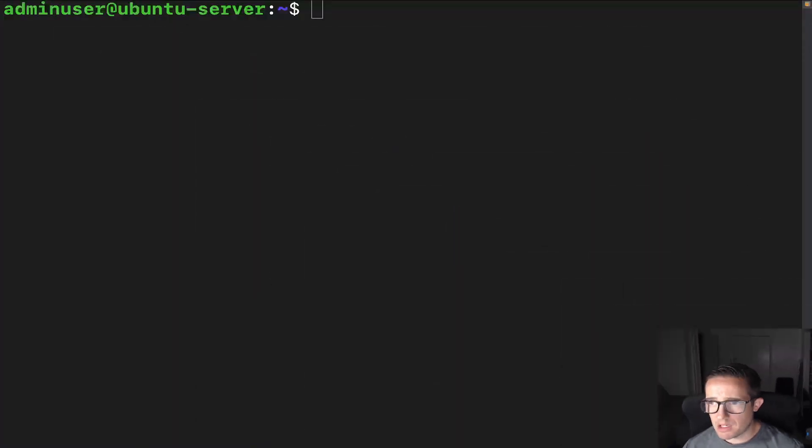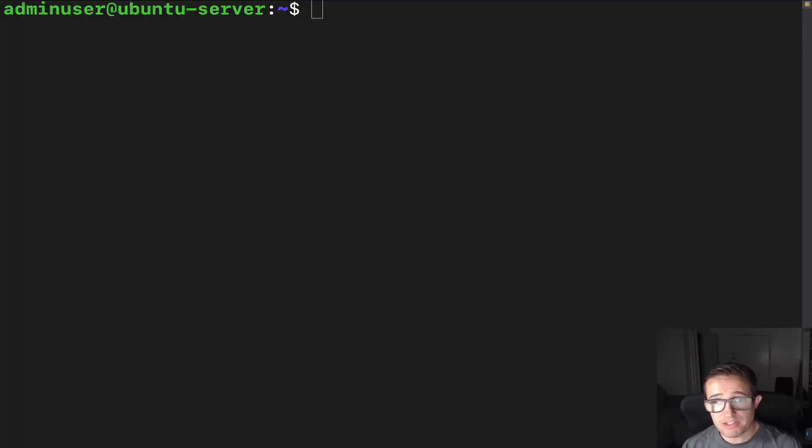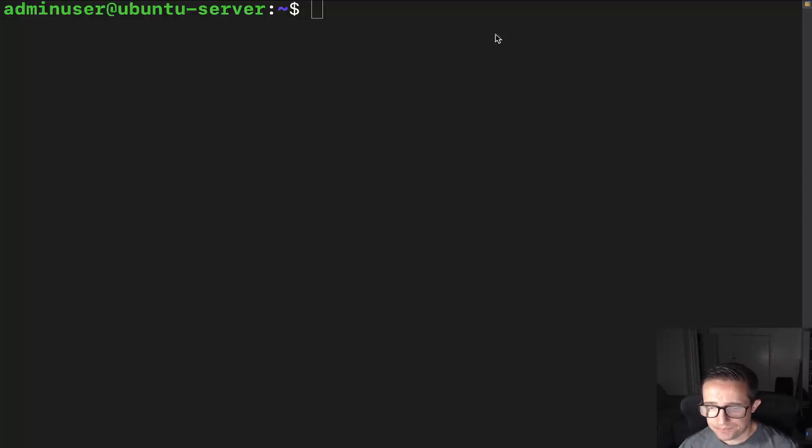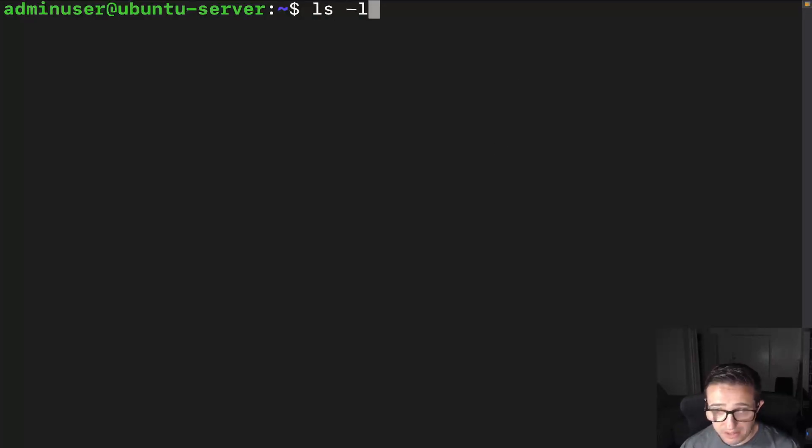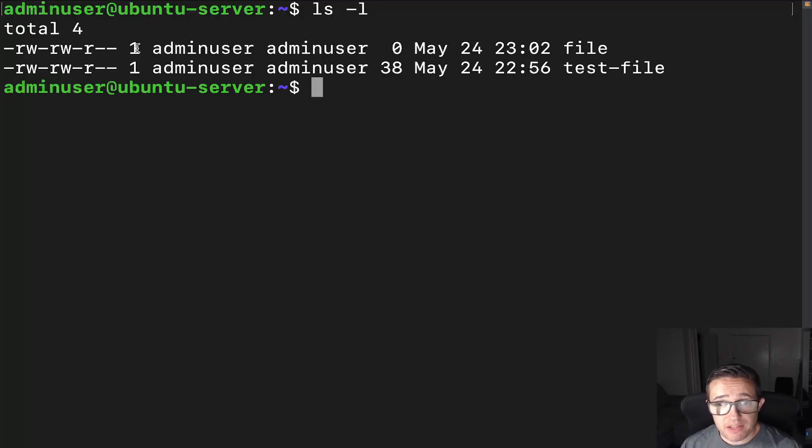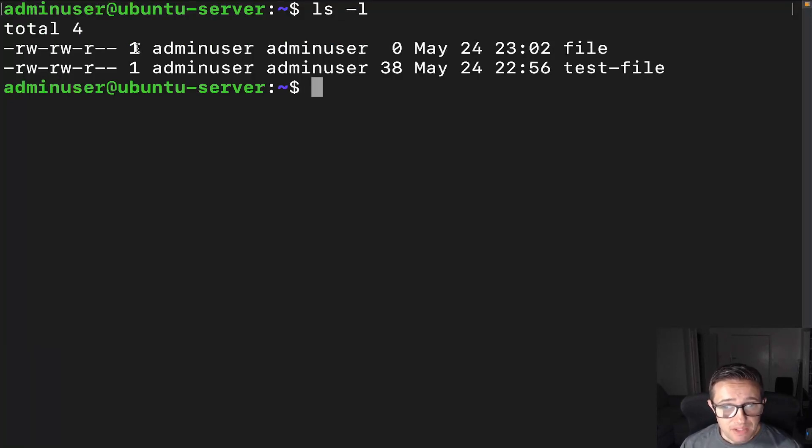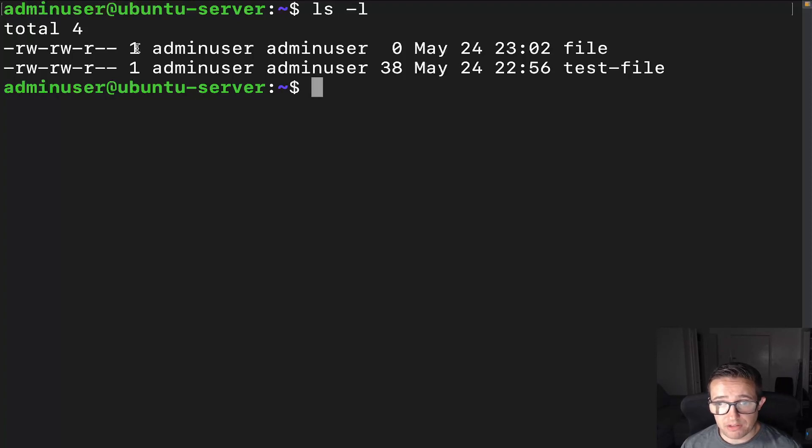Let's start by talking about hard links. Every file on a system starts with a single hard link that points to the stored data on that particular file. If you run ls -l, you'll see the number next to the permissions here. That's going to indicate the number of hard links on that file. One of the things you'll want to keep in mind is that this only works with hard links. It does not work with symbolic links. Symbolic links will not increment this counter.